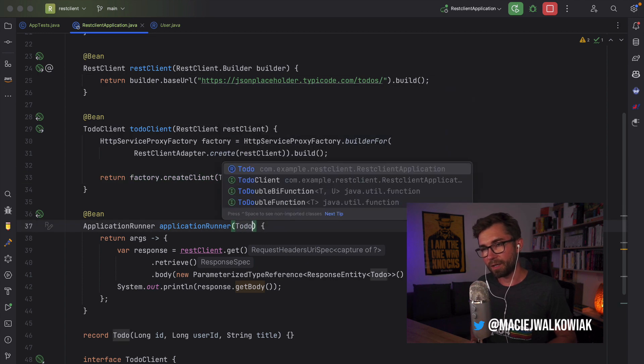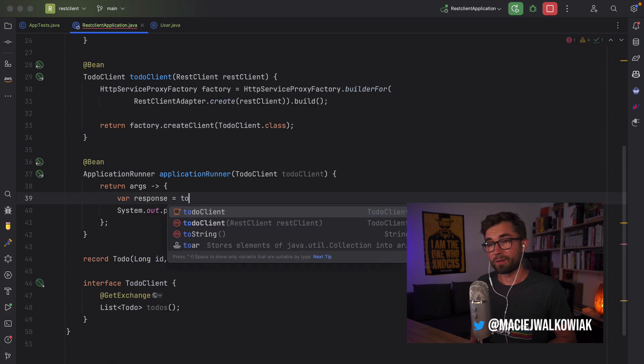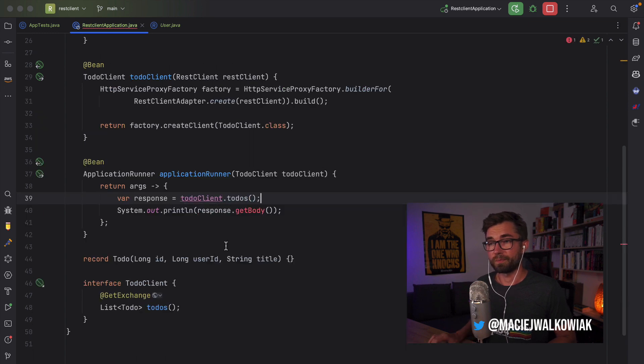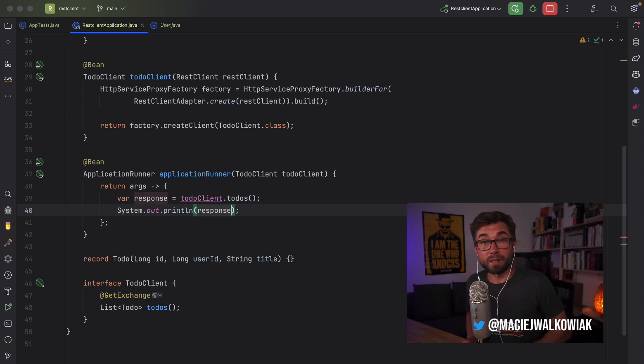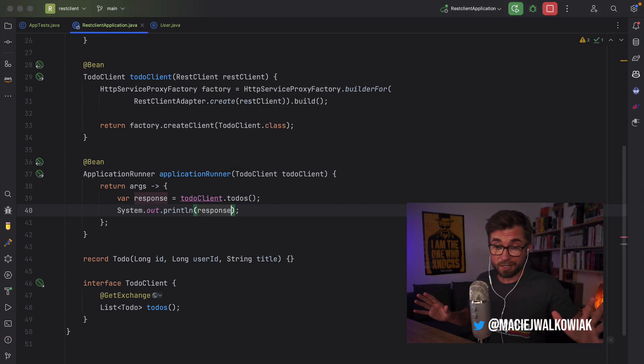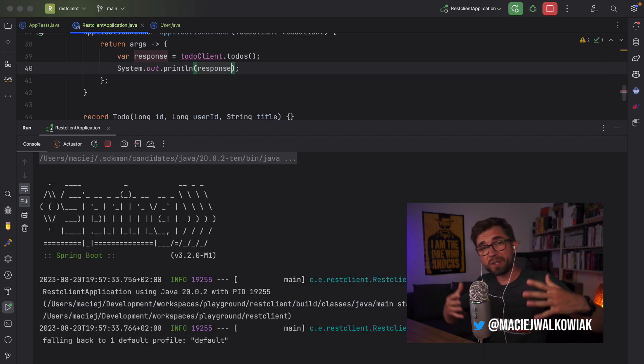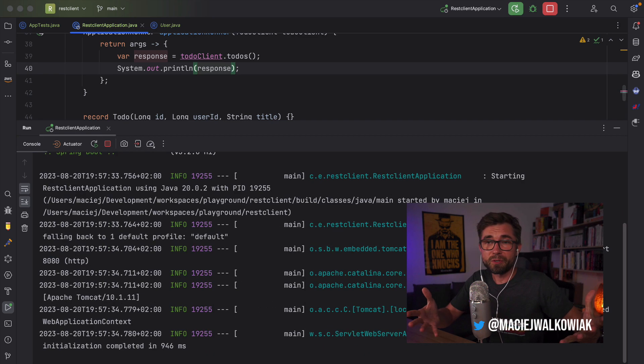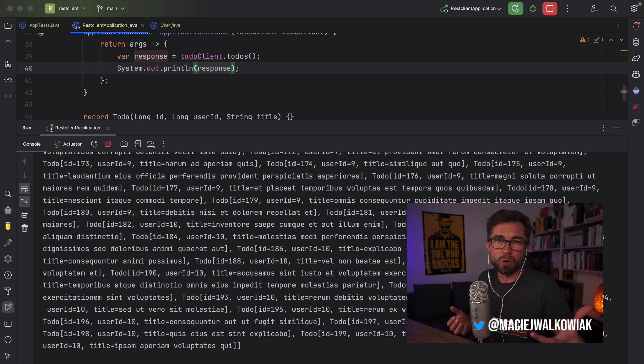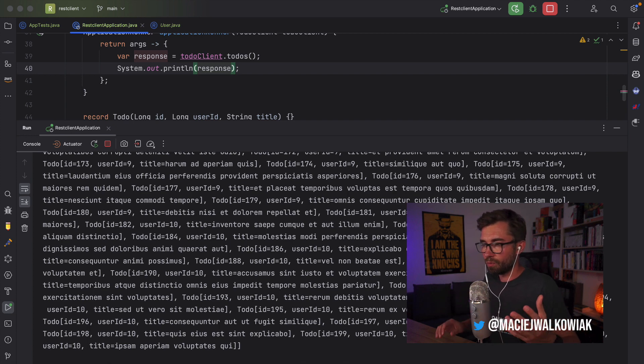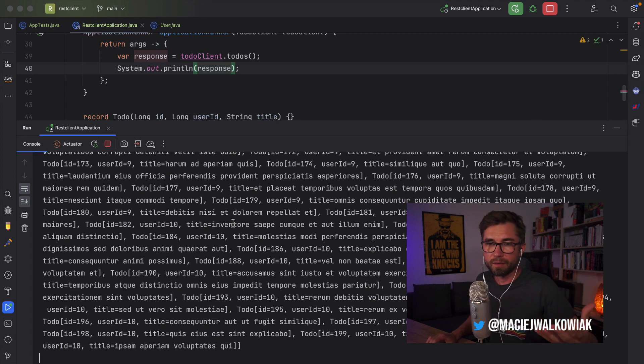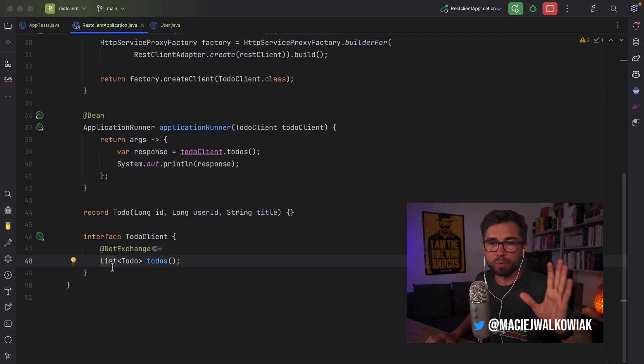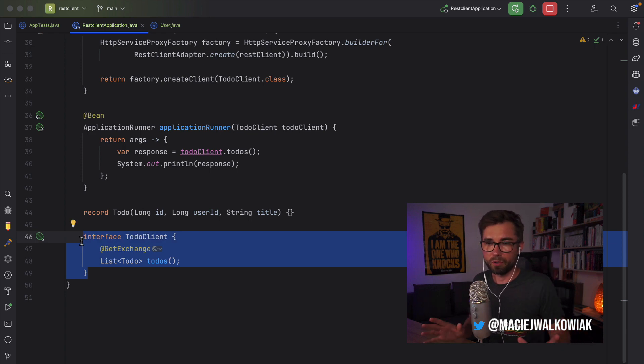And now instead of injecting here the REST Client, we can inject the TodoClient. Let's just run it to make sure that it actually works. So REST Client gives you imperative interface. You have more control or maybe more dynamic control. With the HTTP interfaces, it is all very declarative and I believe it will serve you very well in most of the use cases.